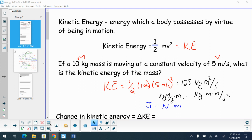So if we have a mass moving with a velocity and we want to calculate kinetic energy, we multiply one half times the mass in kilograms times 25 — or five squared, which is 25 — and we come down to a value of 125 kilograms meter squared per second squared.